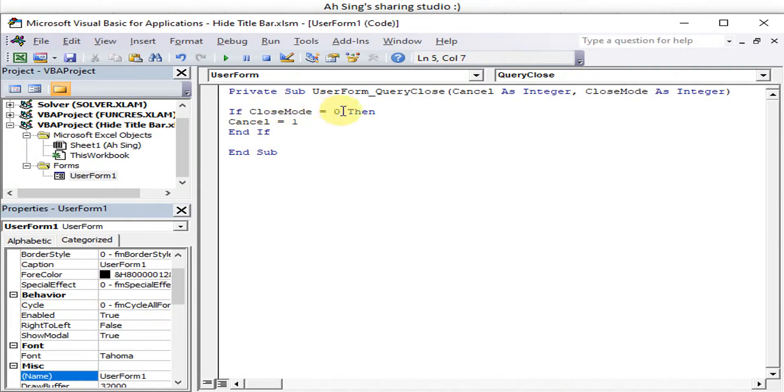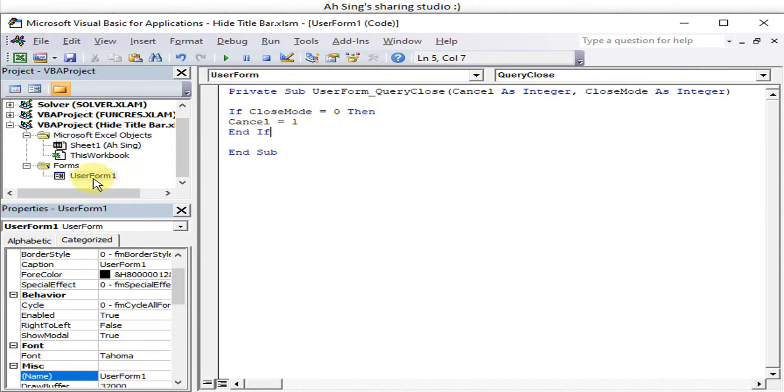So close while you're there, close button, then we should cancel. Okay, let's try. So for this user form, we just run.